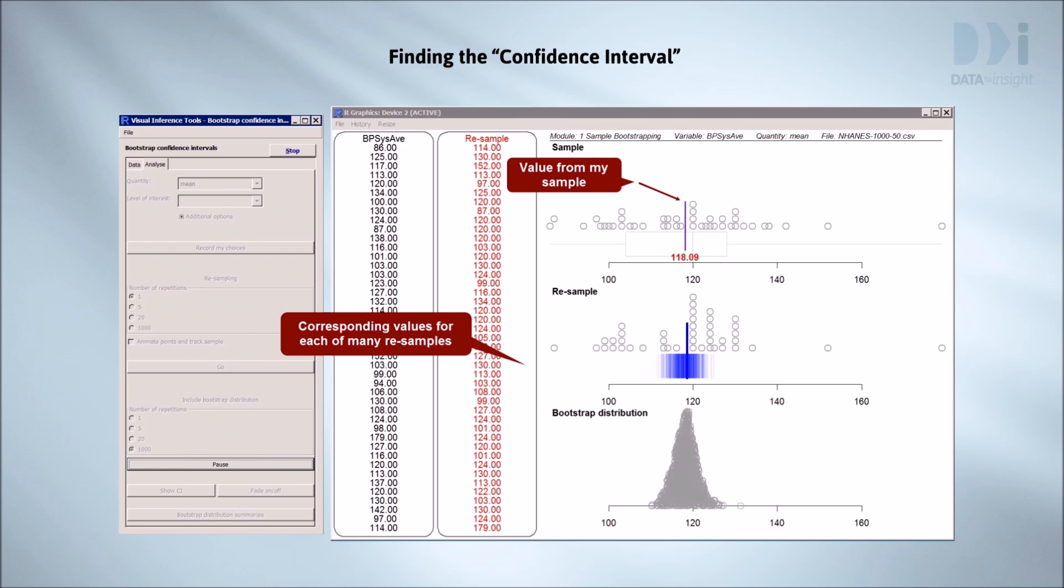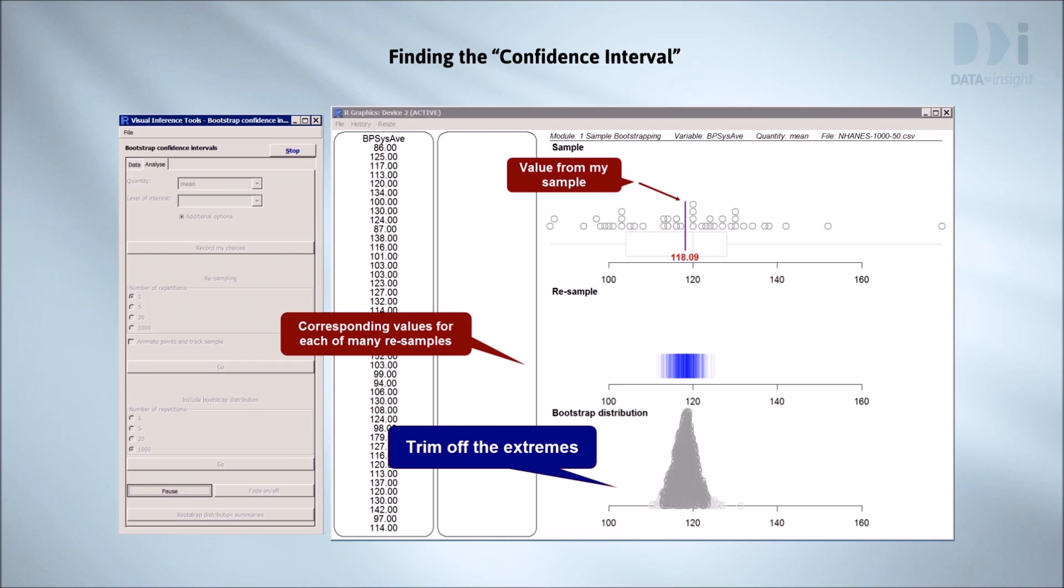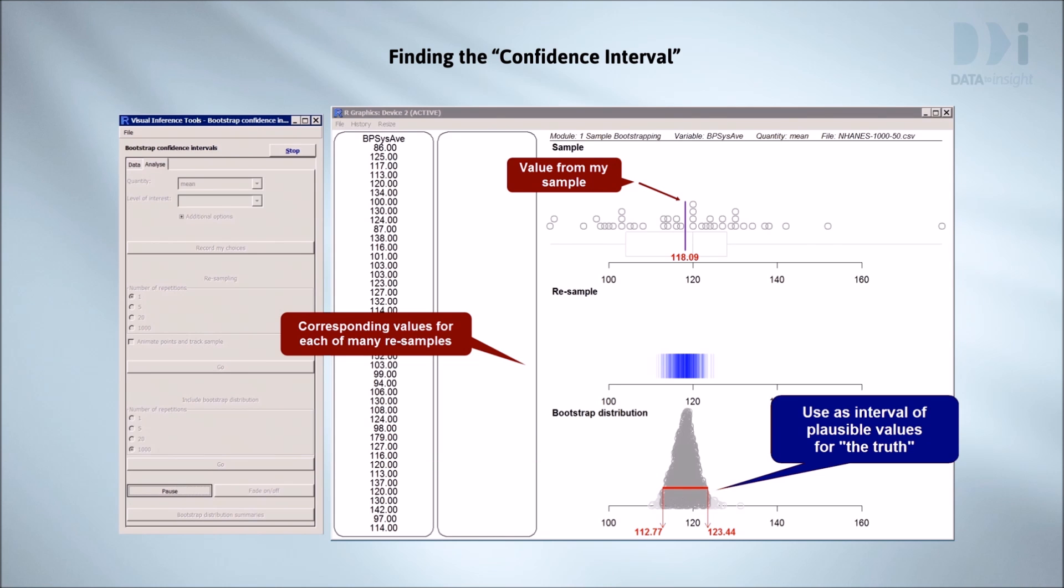We trim off the few really big and really small ones, and use the remaining interval as what statisticians call a confidence interval, an interval around our estimate that we're pretty sure will contain the truth.